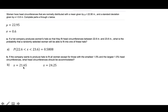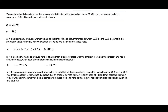So the left endpoint will be 21.65 and the right endpoint will be 24.25. Part C asks us: if 13 women are randomly selected, what is the probability that their mean head circumference is between 22.6 inches and 23.6 inches? The difference from Part A is that we are not finding a probability for an individual data value — we are finding a probability for a sample of 13, so we have a sample size of n = 13 and we want the probability that the sample mean X-bar is between 22.6 and 23.6.